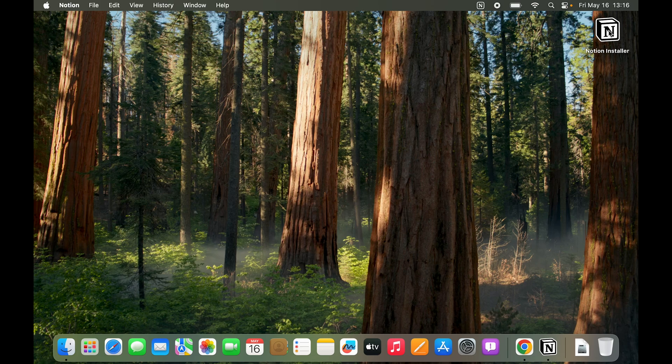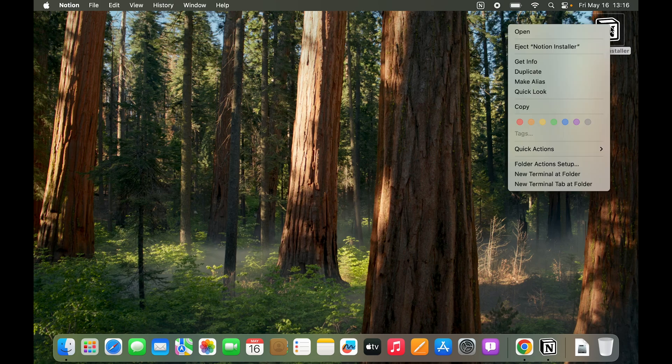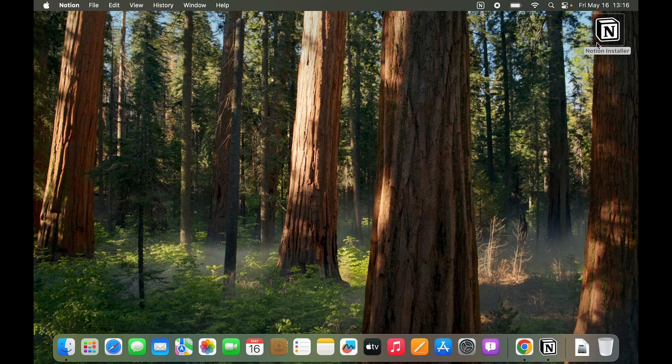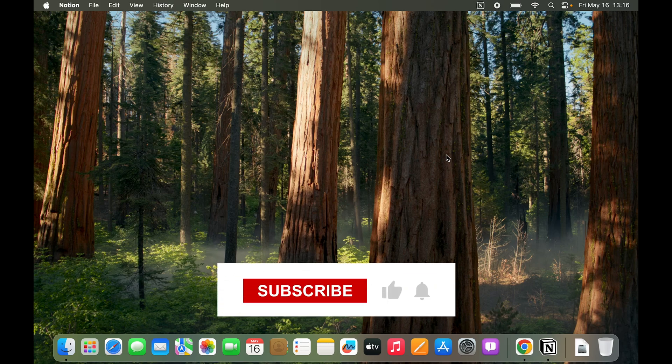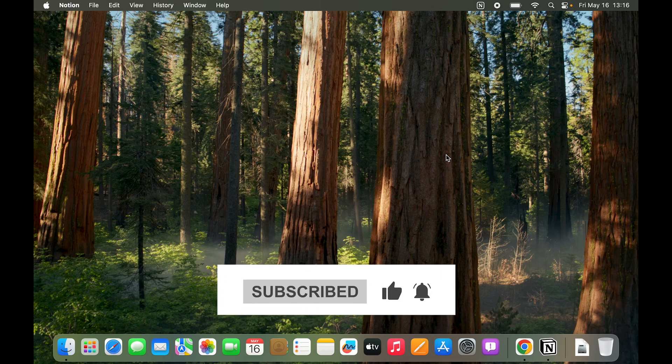But here you can see we have Notion installer as well. Right click on it and click on eject. And that's about it. You don't need to worry about anything else. If you do like the video do drop a like share and subscribe. See you in the next video.